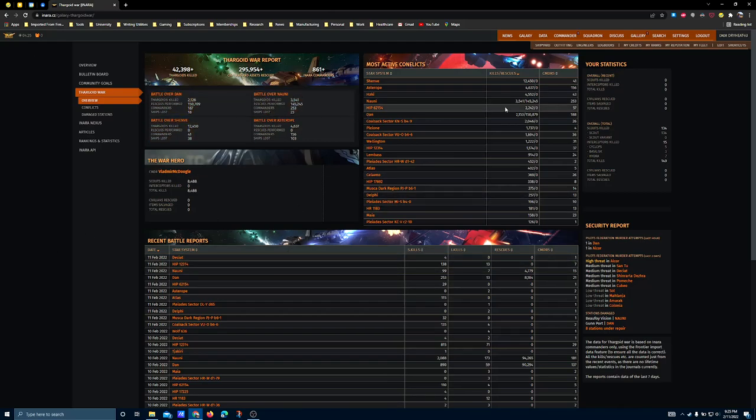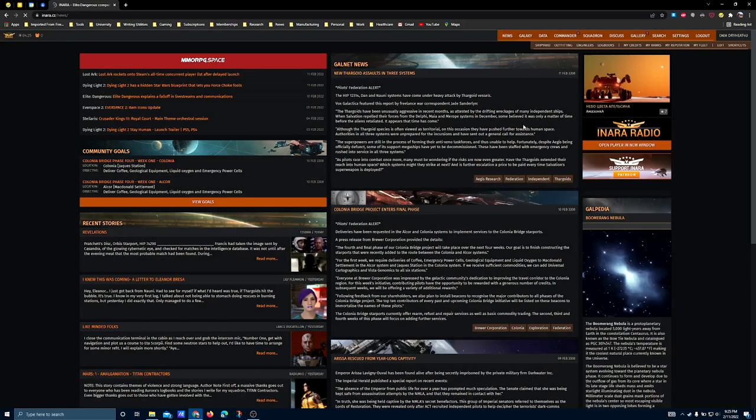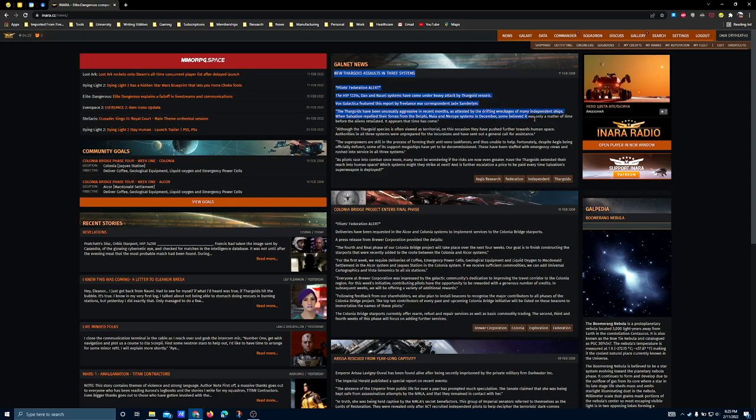So, what's going on right now with the Thargoids? I'll go back to the News tab here. Today, they hit another three systems, which is significant because this ramp-up is happening. I think that's five systems now inside the bubble that have been incurred.